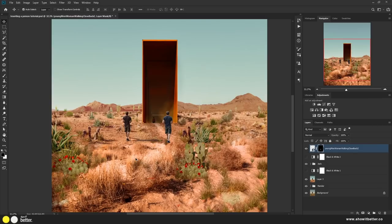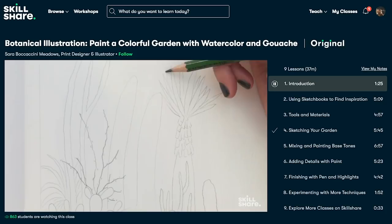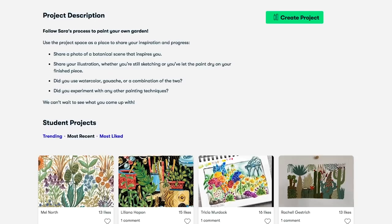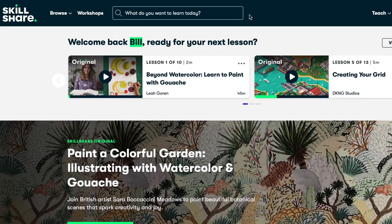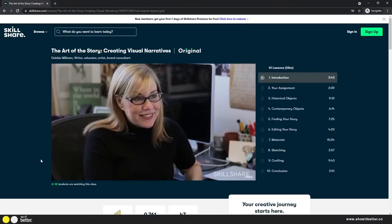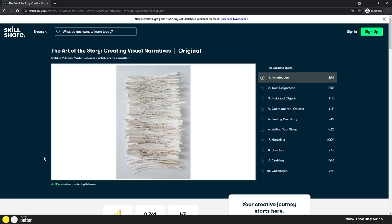Skillshare is kindly sponsoring this video and helping us maintain free videos for you. Skillshare is an online learning community with thousands of inspiring classes for creative and curious people. Explore new skills, deepen existing passions, and get lost in creativity — from illustration, graphic design, and animation to productivity hacks and photography. One class I fully recommend is 'The Art of the Story: Creating Visual Narratives' by Debbie Millman. The first 1000 subscribers to click the link in the description will get a free trial of premium membership.